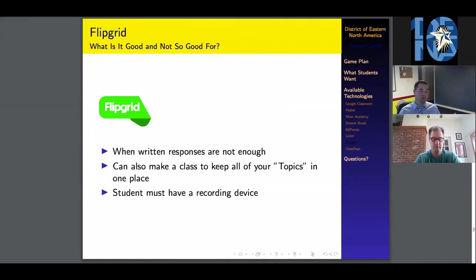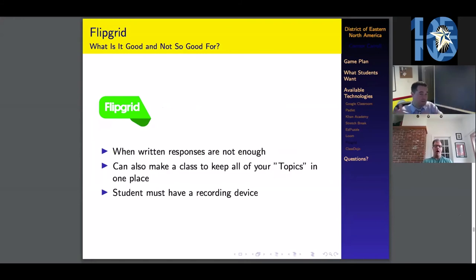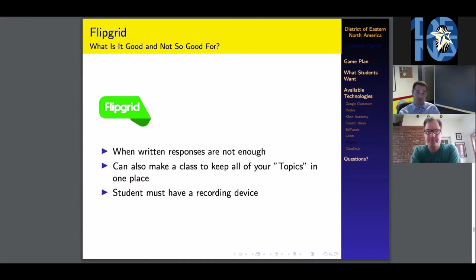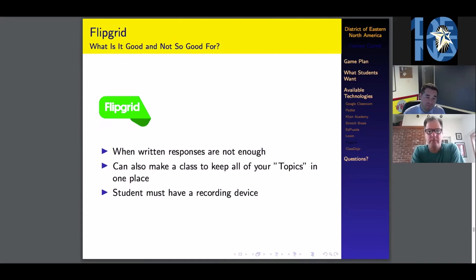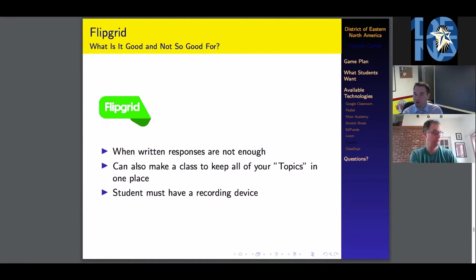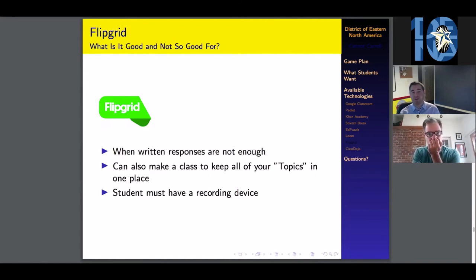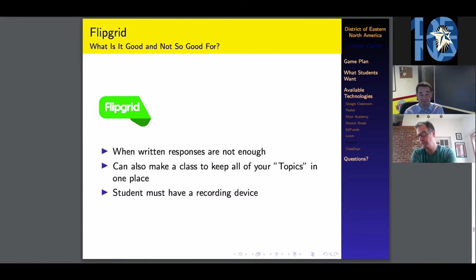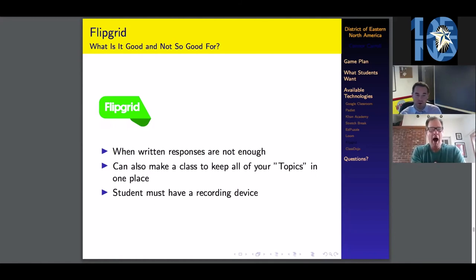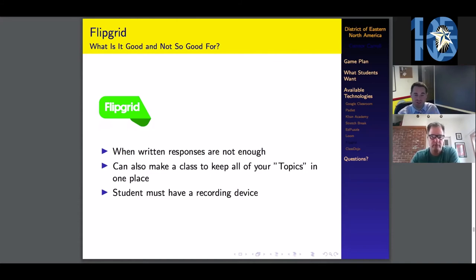Pros and cons: This is exactly what you want to use when written responses are not enough. With Lindsey's presentation yesterday, I learned that I was just making topics, but I found out you can also make a class to keep all of your topics in one place so your students can revisit old topics that they've submitted. The only downside is that students must have a recording device, which if they're participating in the online learning, they're pretty much all going to have. The only issue I could foresee is some sort of water damage or the microphone broke. That's one of those things that we as teachers need to differentiate on a one-to-one basis.